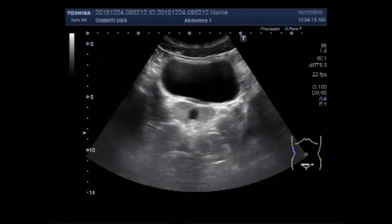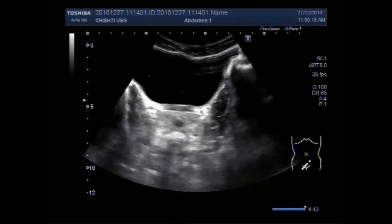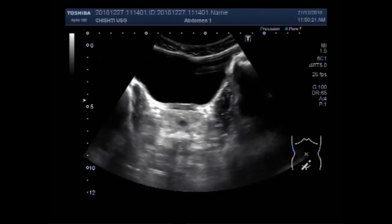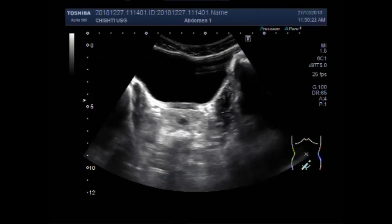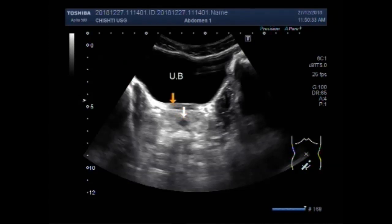Now you can see another case of a Prostatic Utricle Cyst. This is the Urinary Bladder and this is the cyst in the Prostate Gland.